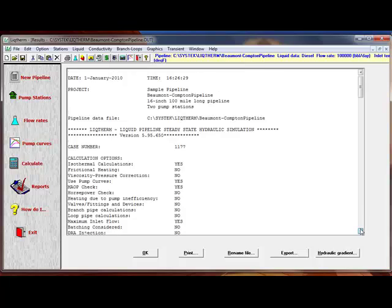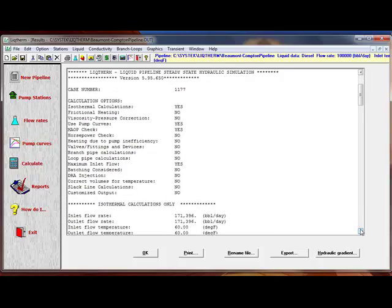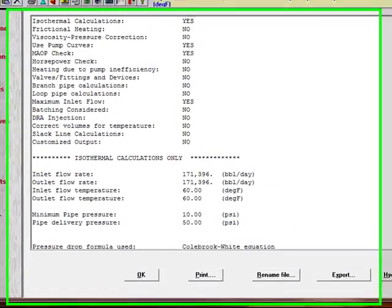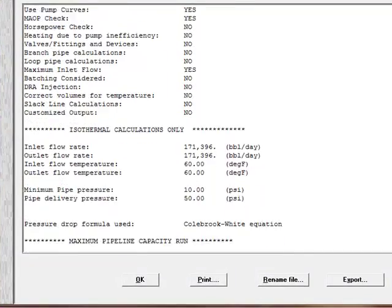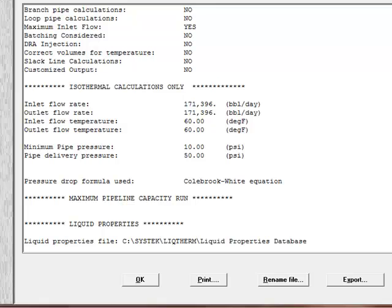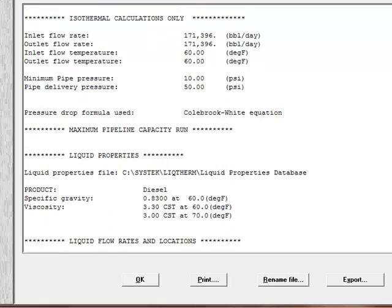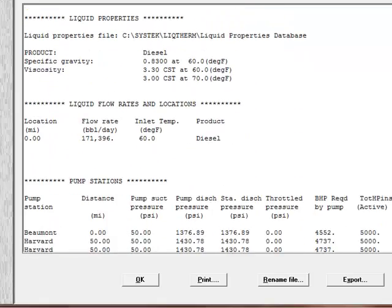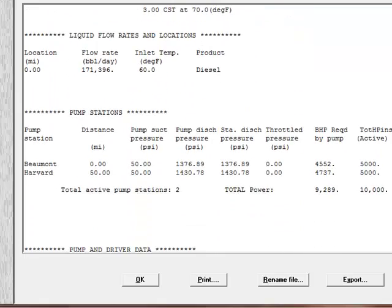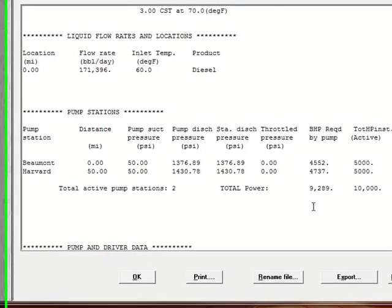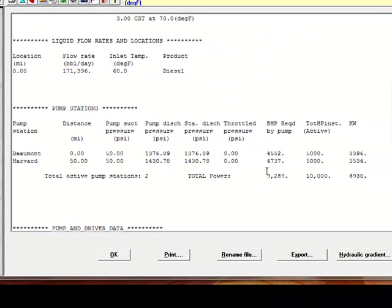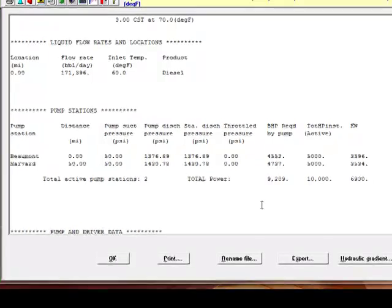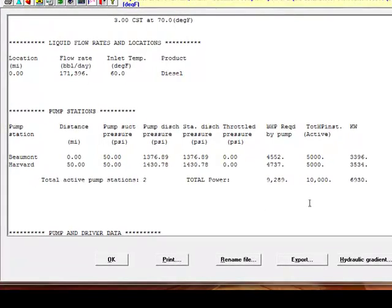The results of the calculation considering the pump curves are again 171,396 barrels per day. In this case, the actual horsepower required based on these pump curves are 4,552 and 4,737 for a total of 9,289 horsepower.